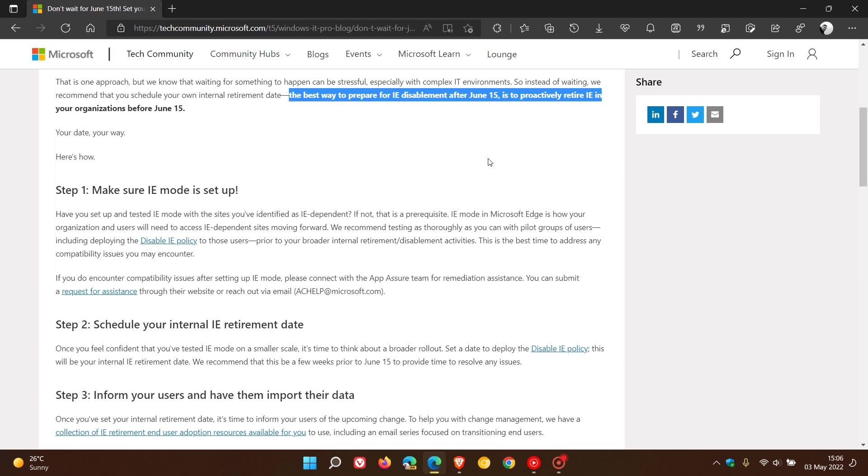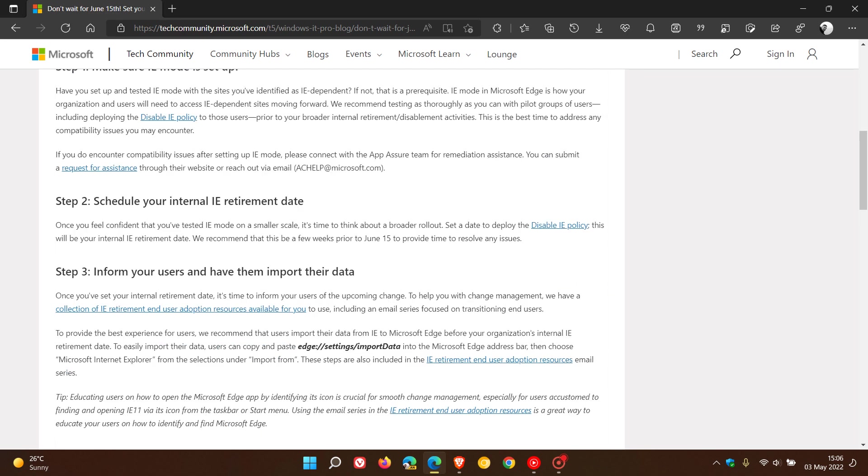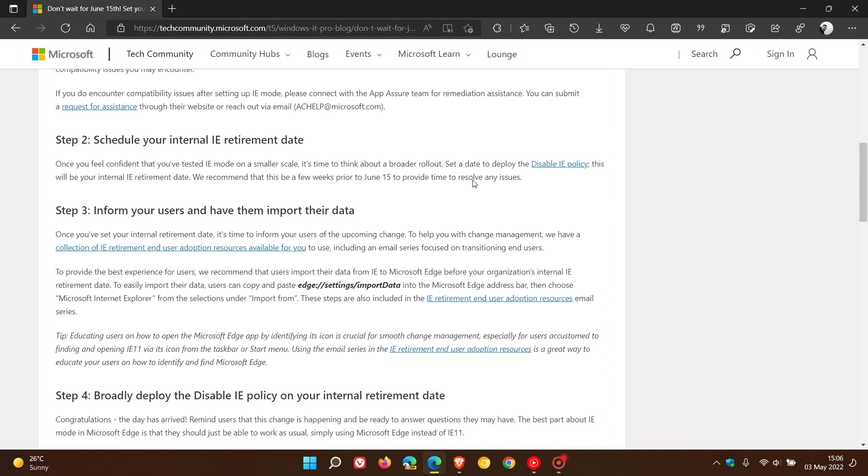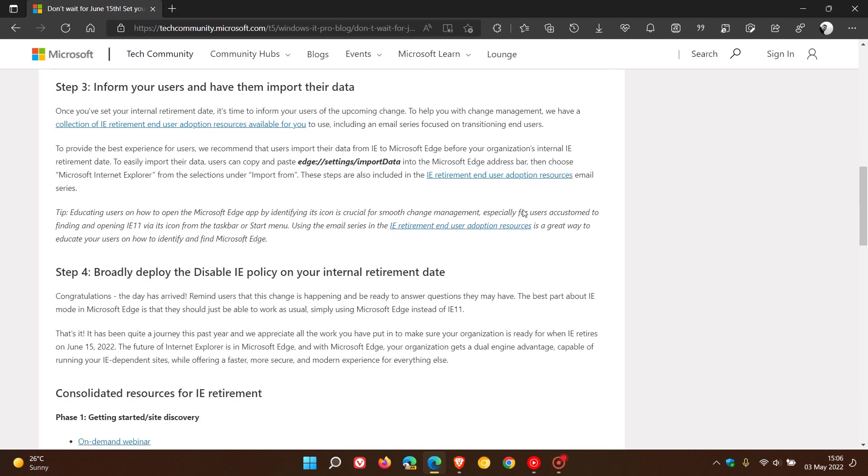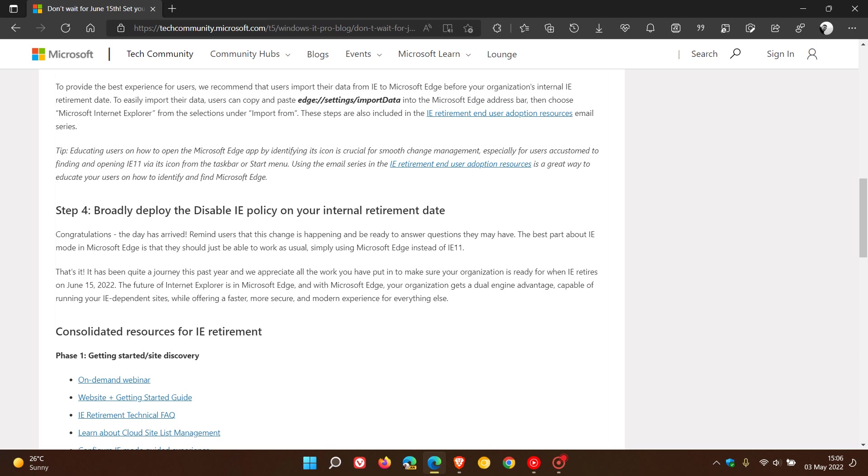Schedule your internal browser retirement date, inform your users, and have them import their data. The fourth and final step is to broadly deploy the disable Internet Explorer policy on your internal retirement date.